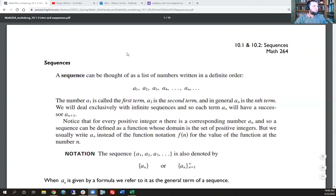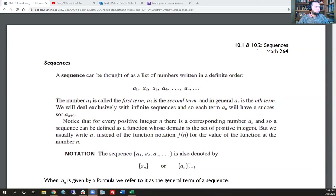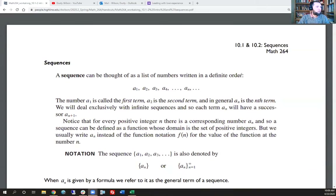We're starting sections 10.1 and 10.2, blurred into a single section. A sequence can be thought of as a list of numbers written in a definite order. They're usually described using subscripts: a₁ is the first number, a₂ is the second, a₃, a₄, etc. The three dots mean 'continue in the same manner.'